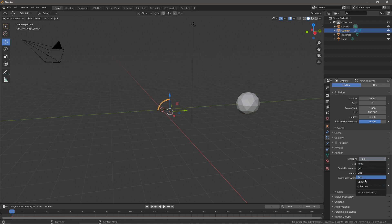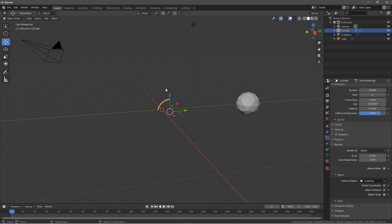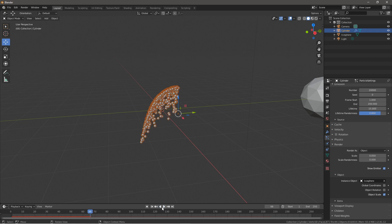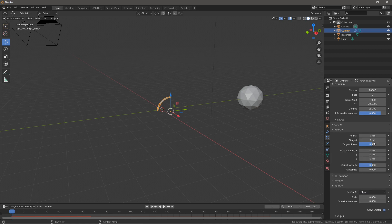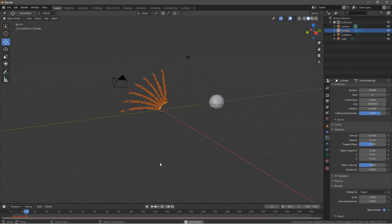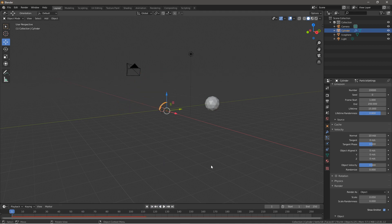Go down to Render, set it as Object > Instance Object and select the Icosphere, so all our particles will be icospheres. If you click play you can see that. Next go to the Velocity tab and set the Normal to 10 so you get a shooting-out sparks look — that looks pretty nice. Then go to Randomize and set it to 3.